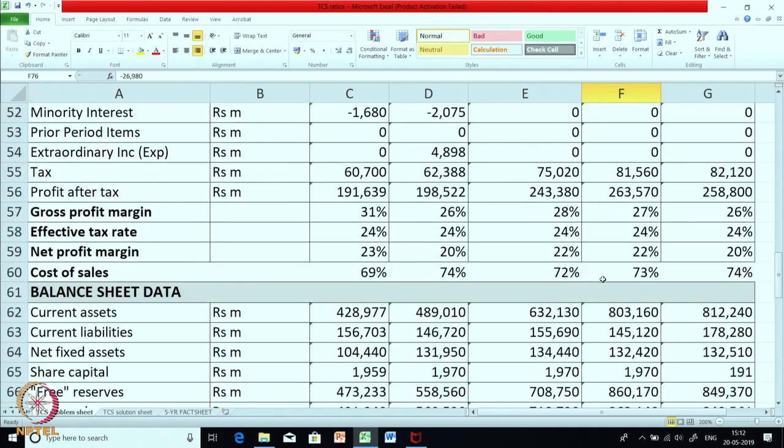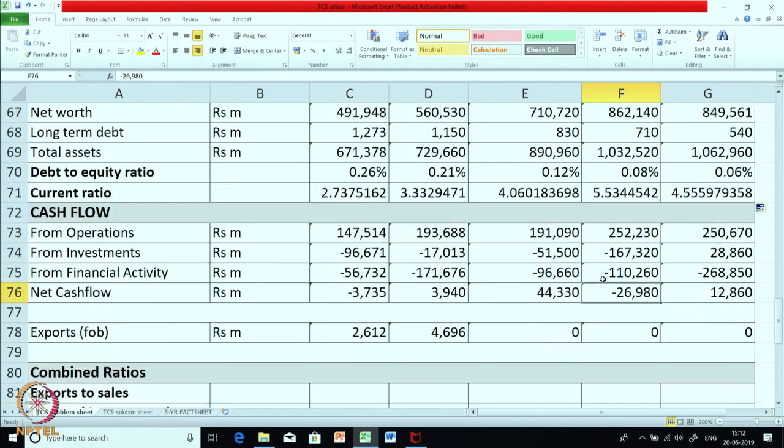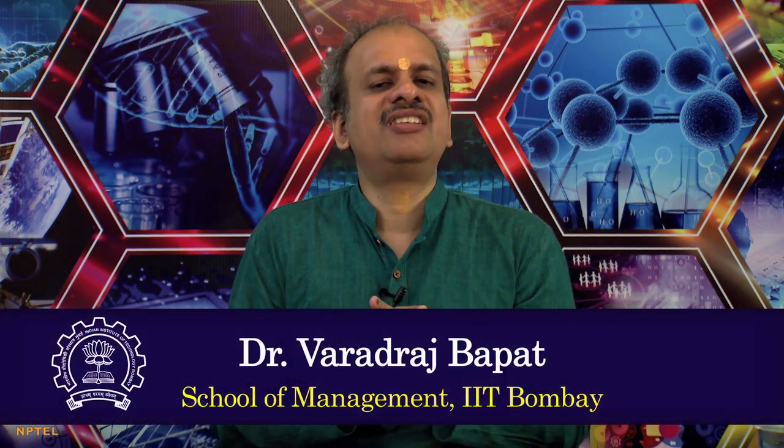So we have had a look at all three statements. In the coming session we are going to continue with calculation of various ratios. I request you all to sit with that sheet and try to calculate the ratios along with me. Till that time let us break. Namaste. Thank you.